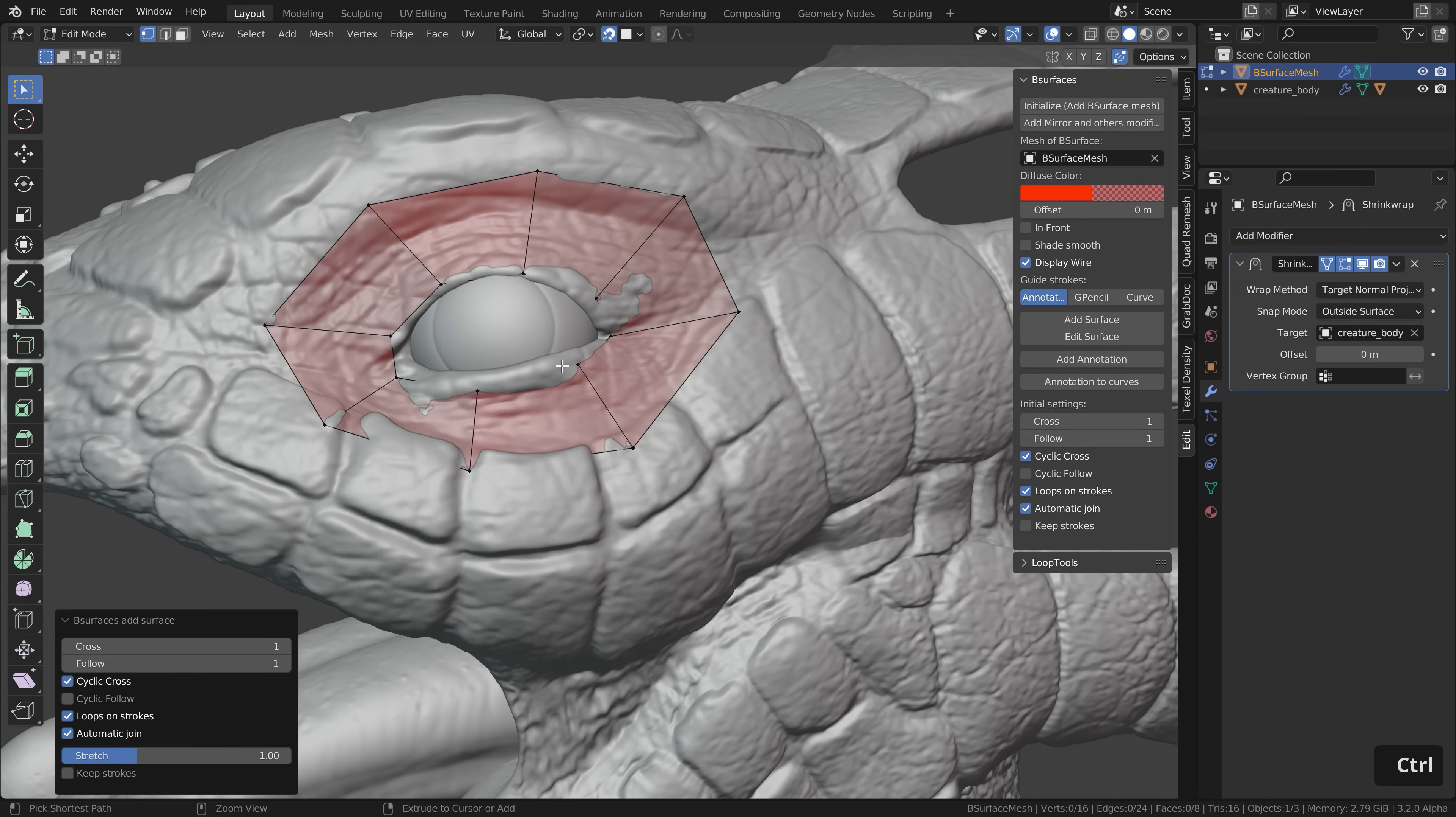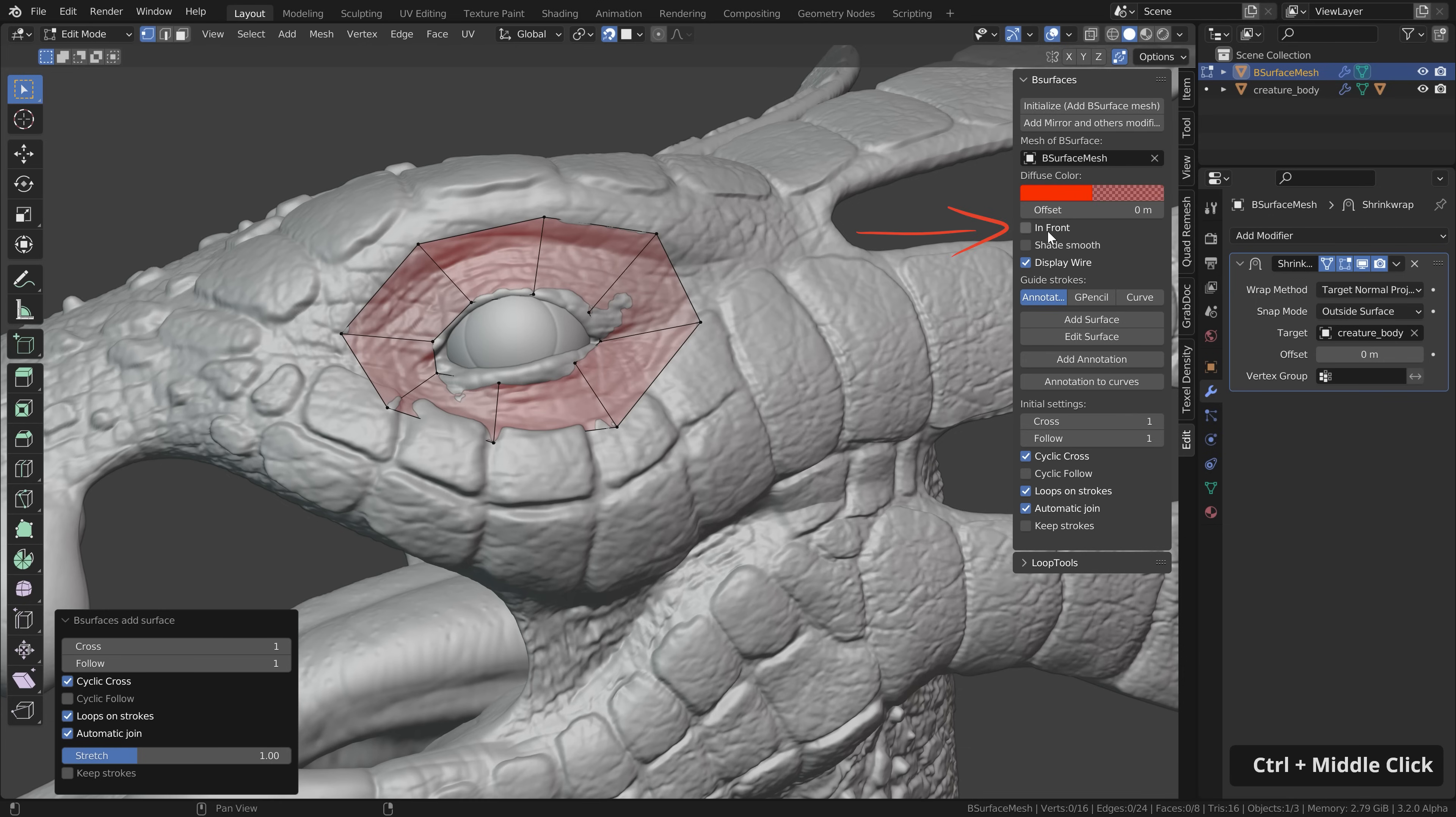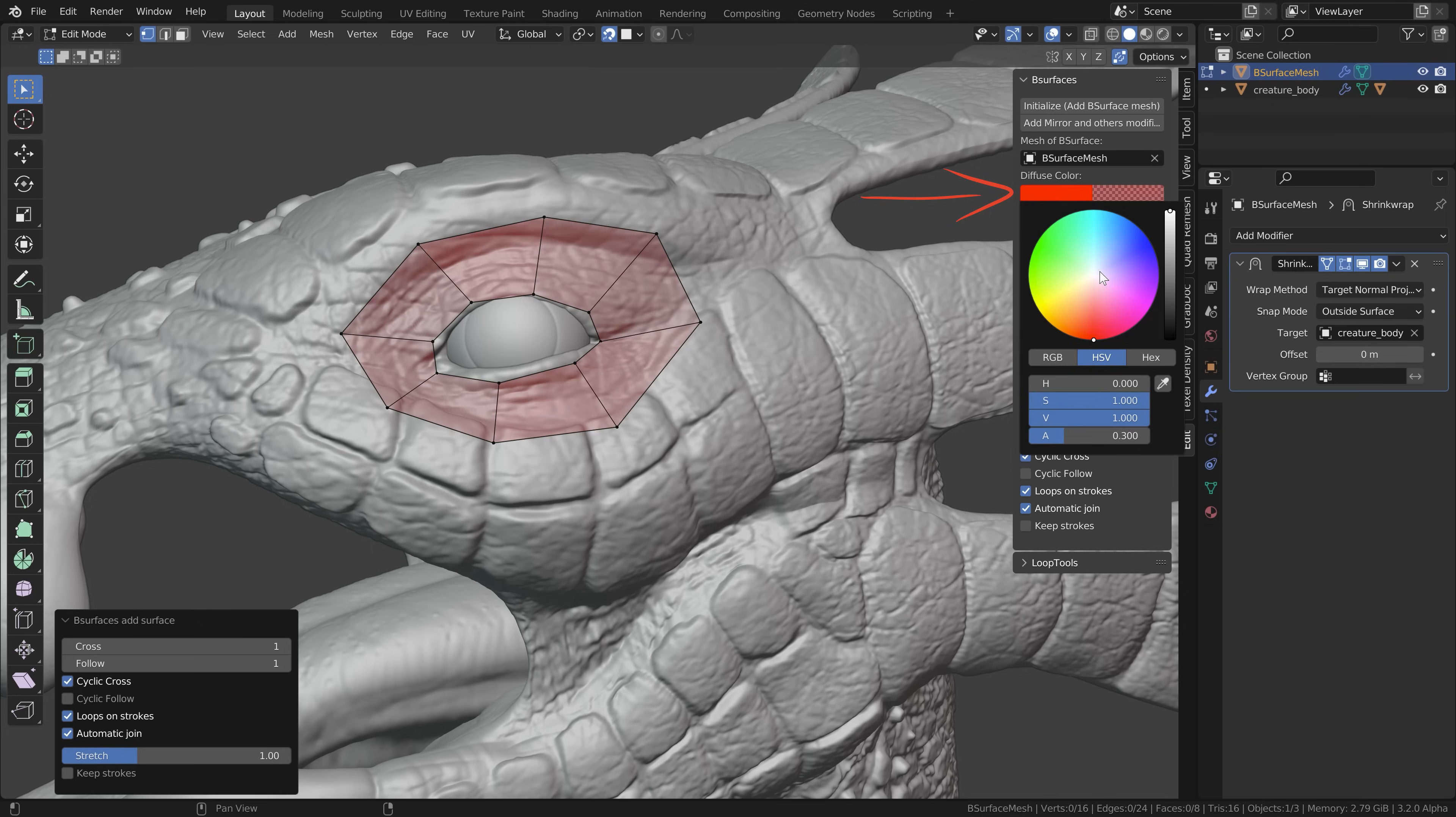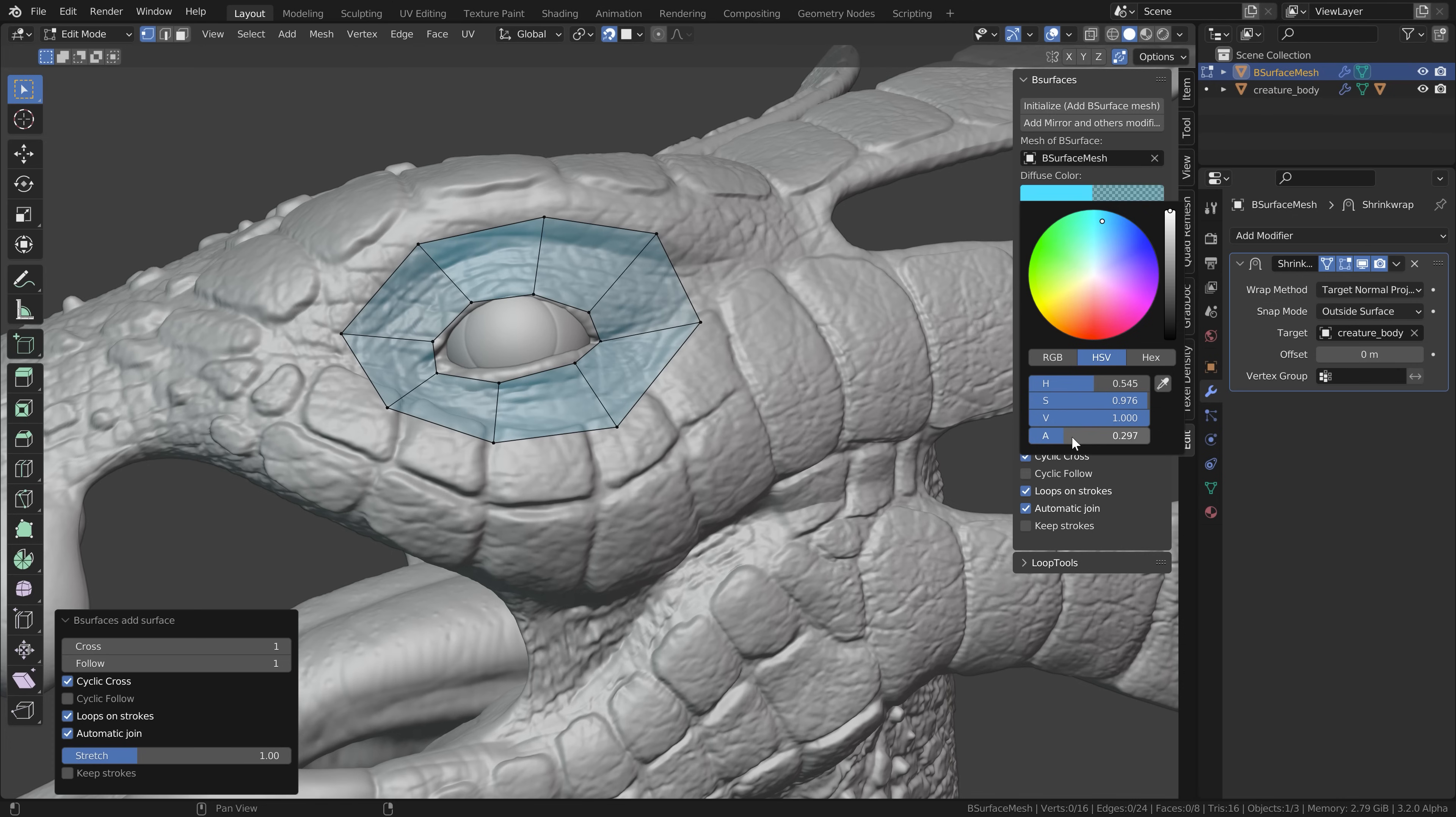Then to make the workflow a bit easier for us enable in front. This will always show this geometry in front of other objects. And here we can also change the color if you like and you could even change the opacity by changing the alpha down here but I like the default value.